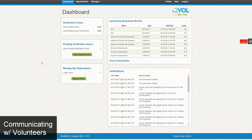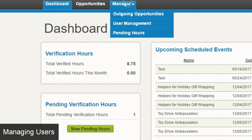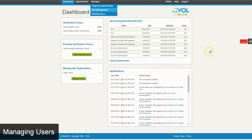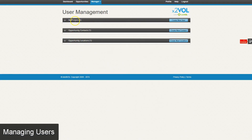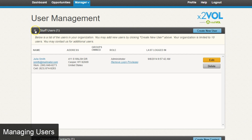The last topic is managing your users — these are users who will be creating opportunities, verifying hours, and potentially adding other users inside the system. From the dashboard, go to the manager section and click on user management. You'll see sections for staff users, opportunity contacts, and opportunity locations. Under staff users, you can see existing users and edit them to change privileges. There are two different roles on the nonprofit administrative side: administrator and project manager.